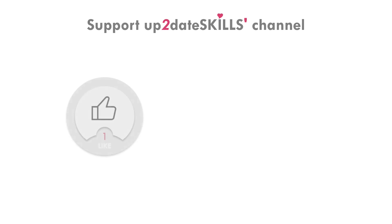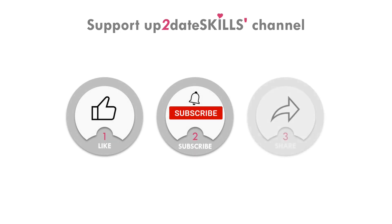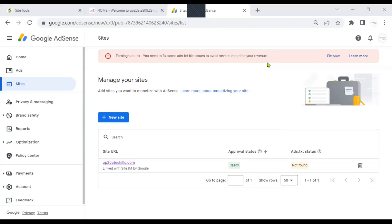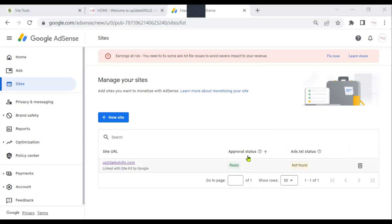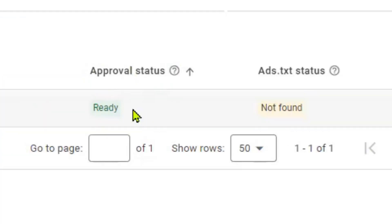I'm in my Google AdSense account and here is the message warning me about some issues with some ads.txt file that apparently might stop me from getting paid. Down here, I can see the only site I have in this account. It's uptodateskills.com. The site has been approved. Here in the approval status, I can see that it's ready to show ads.